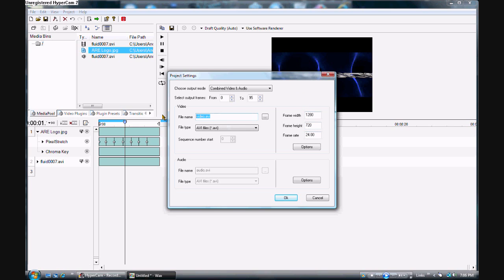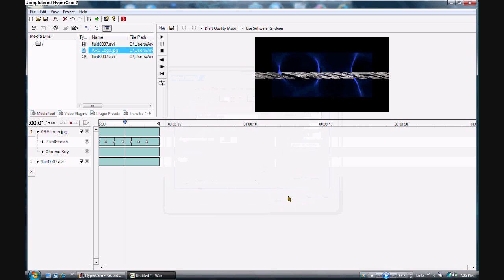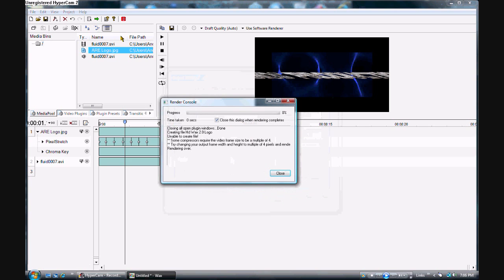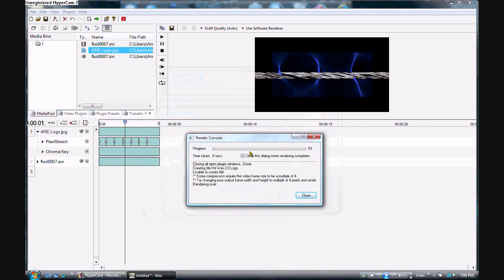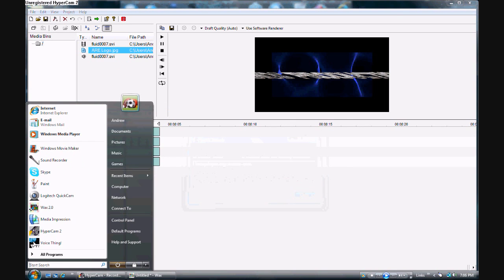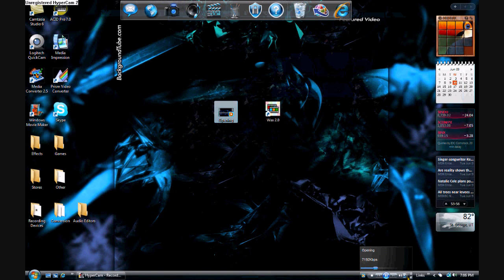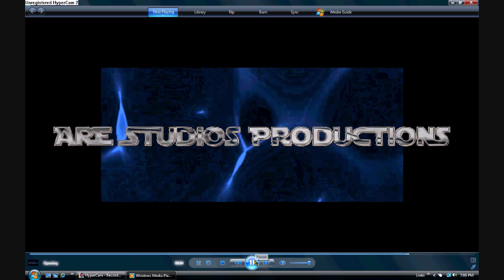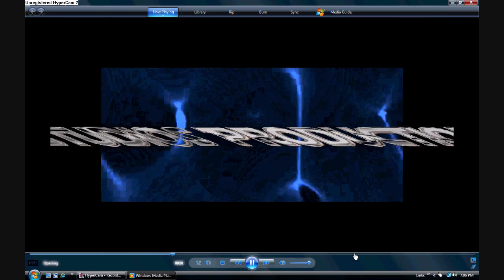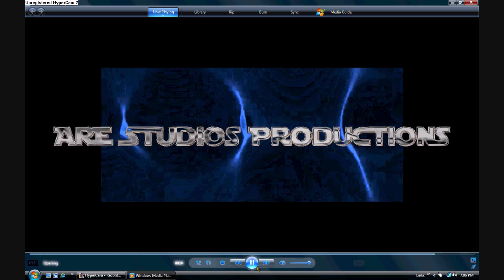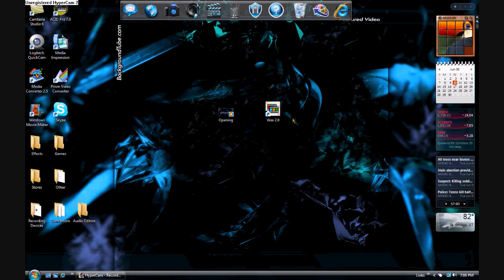Save this as HD Wax 2.0 Logo. You don't have to worry about the frame rate that much — 24 is still HD. Hit render, and once it's done rendering you can go watch it and upload it to YouTube to show it off. Thank you for watching, I'll catch you guys later.